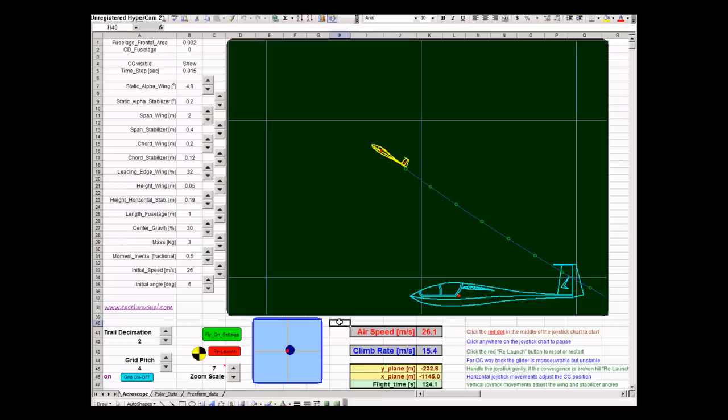Hi. This is a new version of the Aeroscope, a two-dimensional flight simulator in Excel based on real physics.